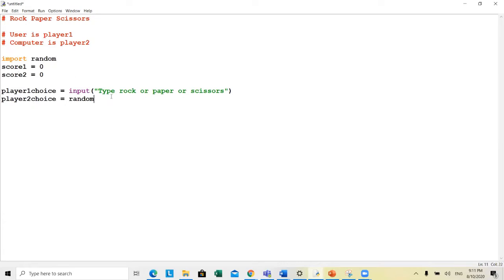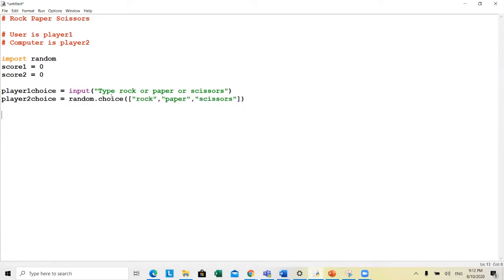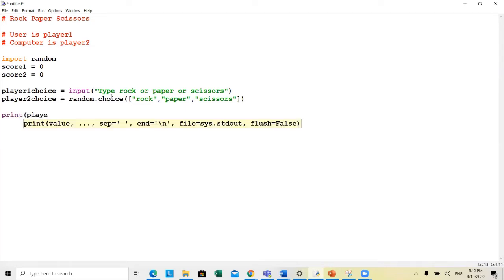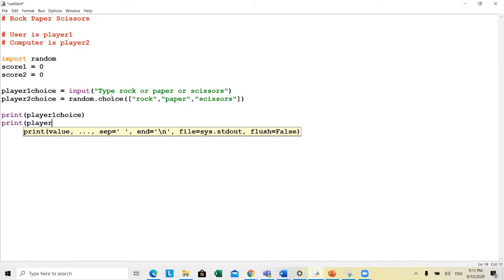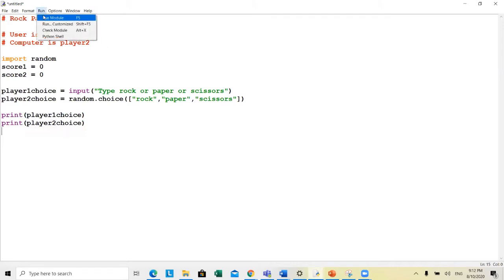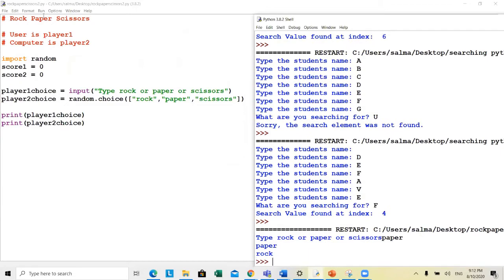random.choice — you could have the array already done or put it inline here: rock, paper, scissors. Just to be safe, I'm going to print player one choice and print player two choice before continuing. I typed paper and it worked — random.choice randomly chose one of those options.